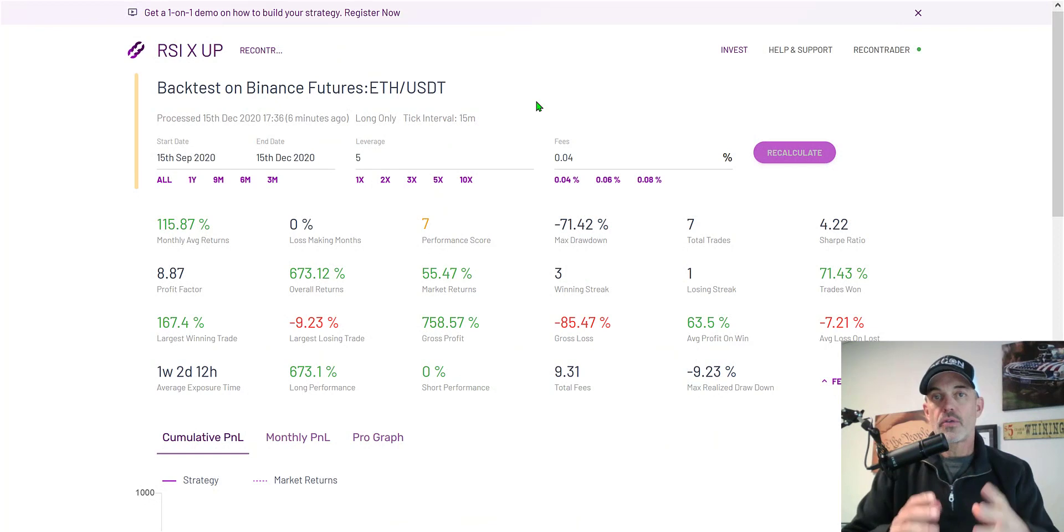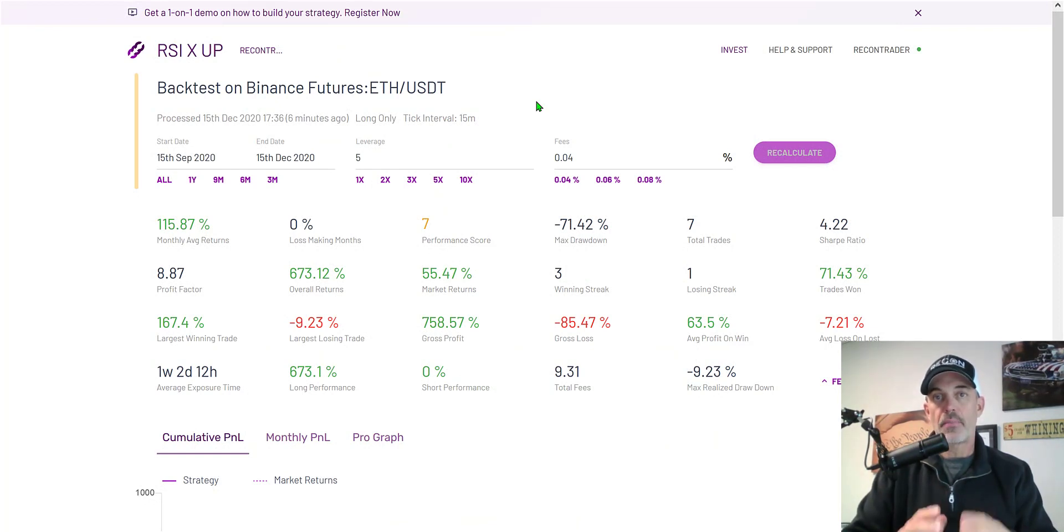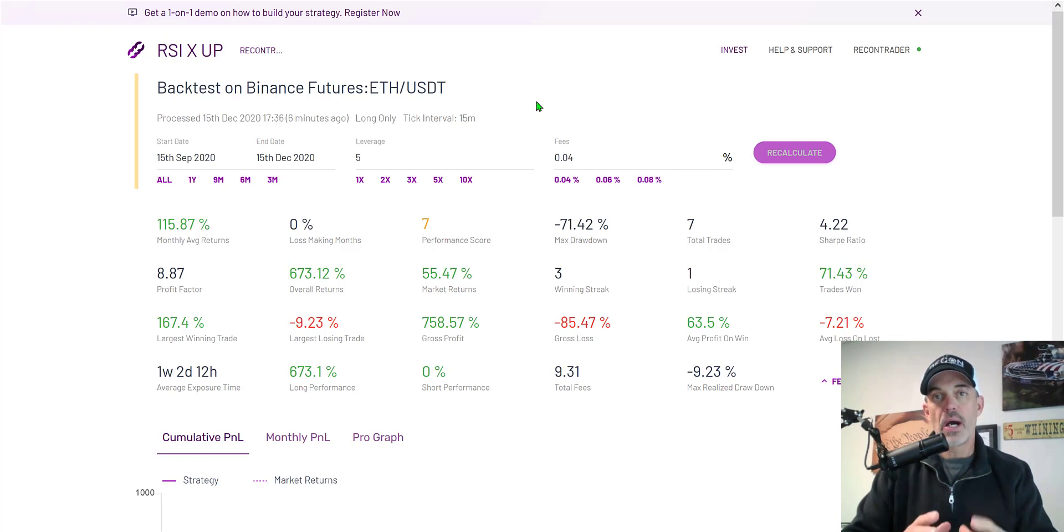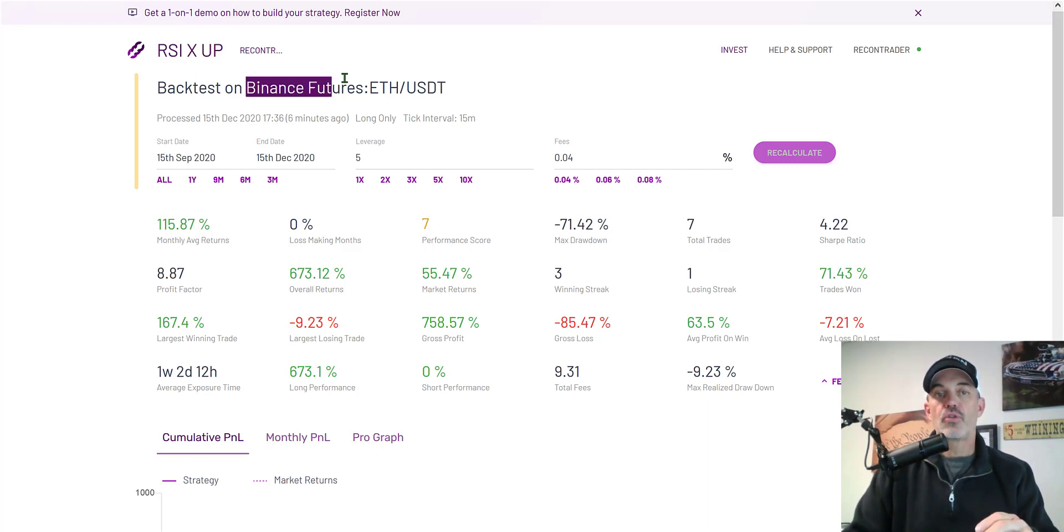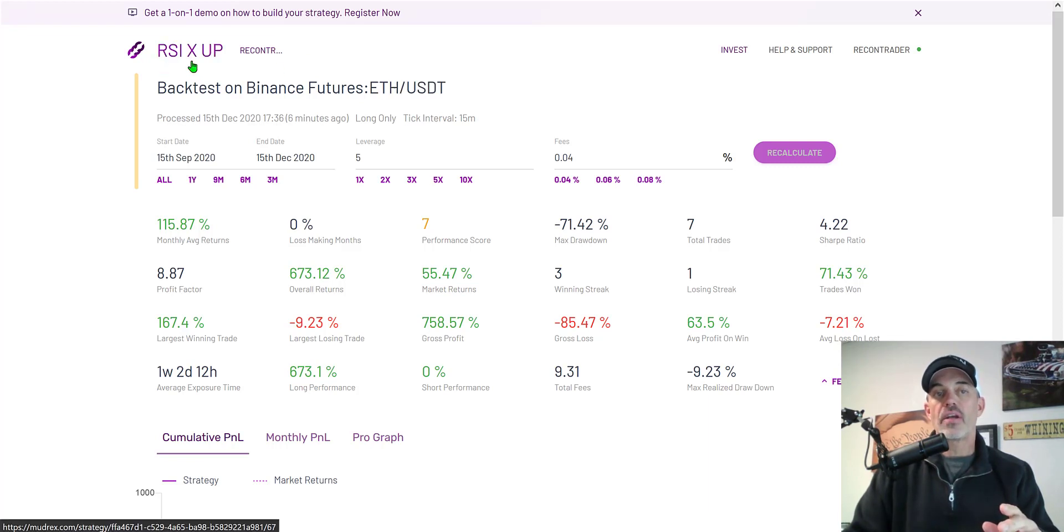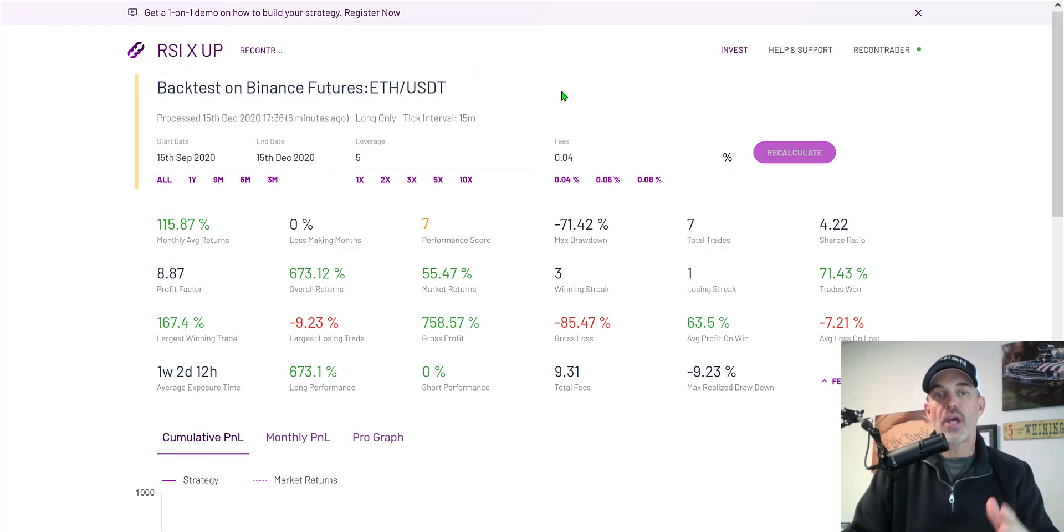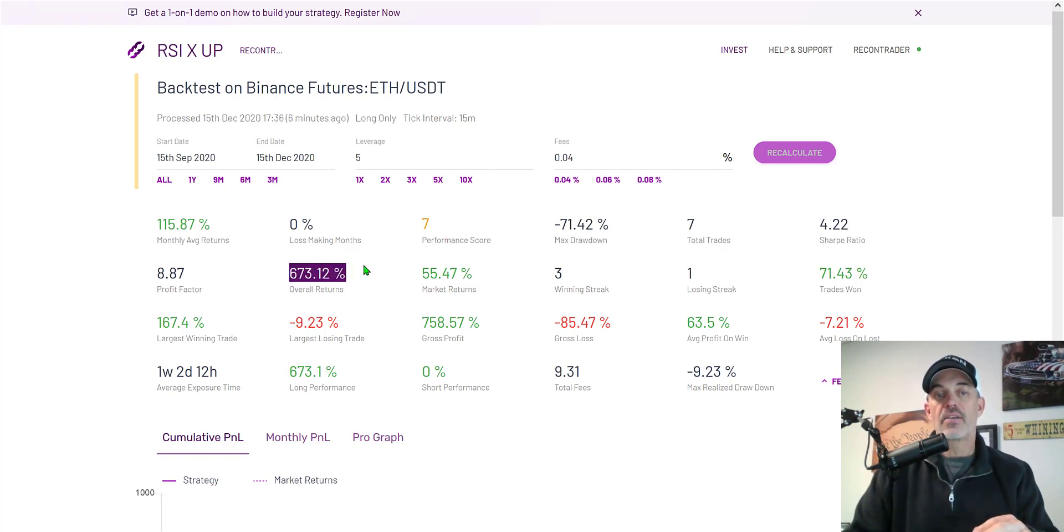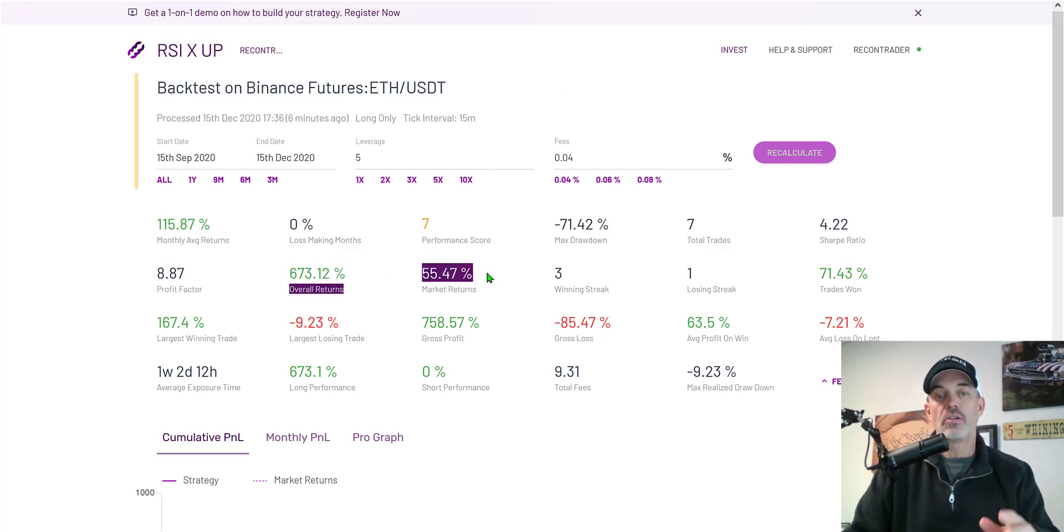Welcome to the Recon Trader. In today's video I will show you how to set up a Moodtrex automated crypto trading bot on Binance Futures trading ETH USDT utilizing an RSI crossing up strategy that appears to be when backtested to absolutely crush the market.